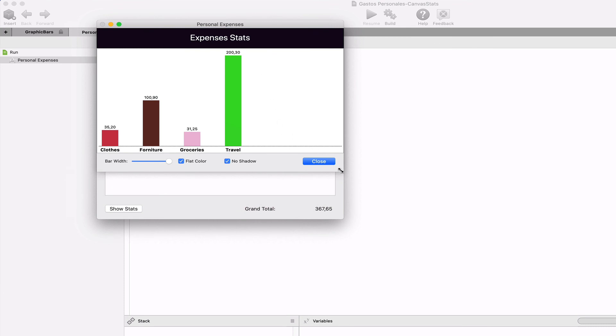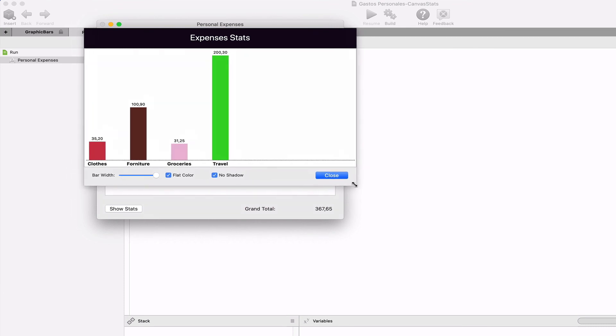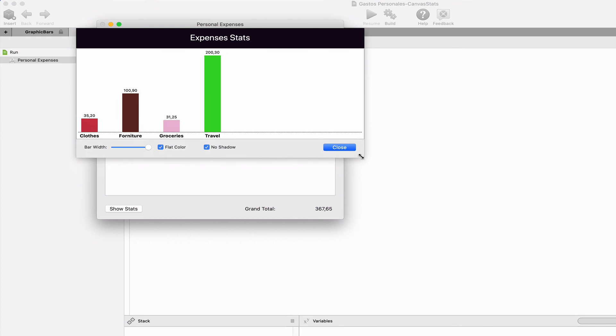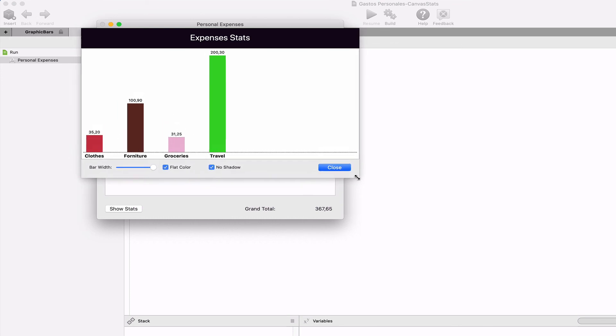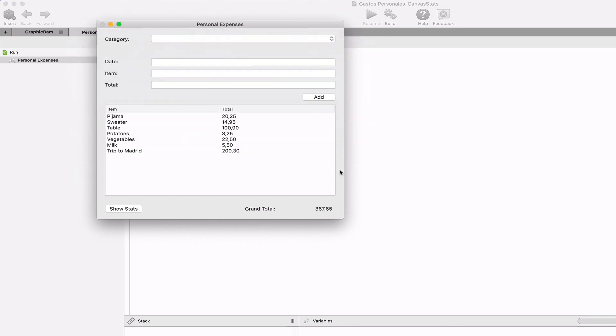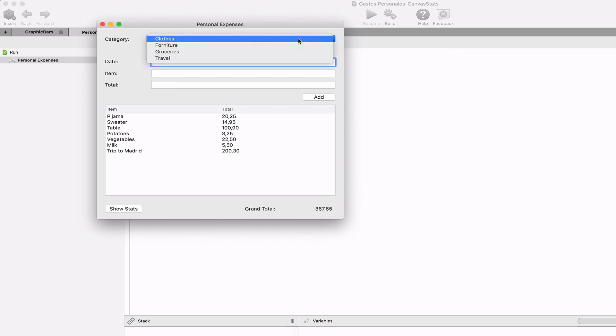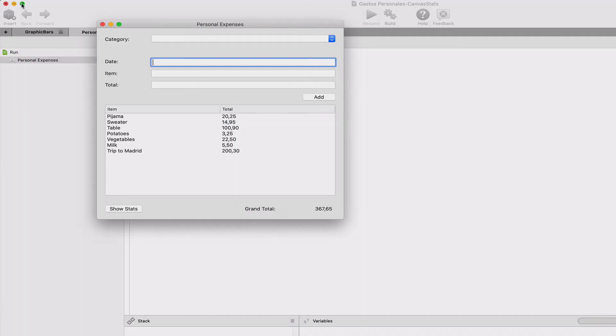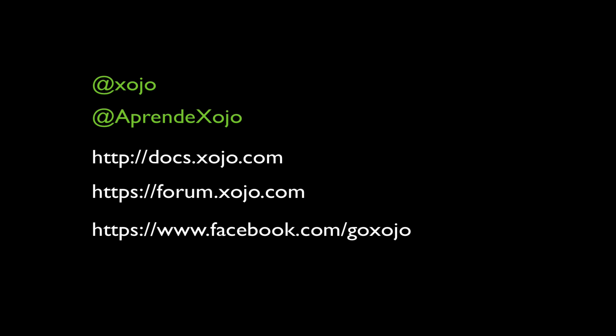Obviously there are some things that need to be improved. For example, our graphic bars class still doesn't take care of showing more bars than is possible from the available width. We also need to improve the category section. These are defined in code right now which means that our users can't use more categories than the existing ones. These are some improvements that we will add in the next chapter for the course. In addition to the ability to save and retrieve the categories from a file as we already do for the expenses.